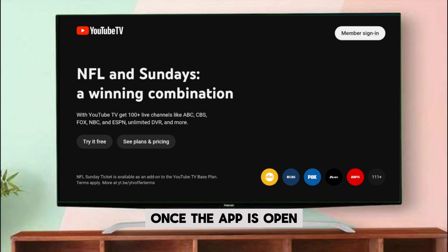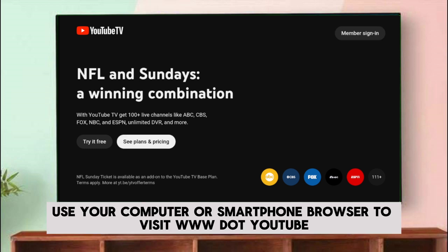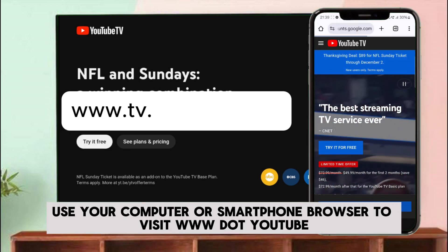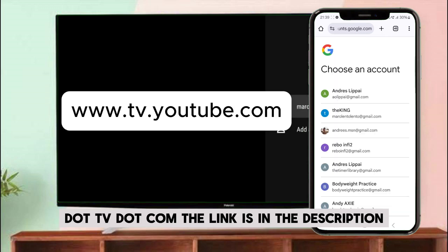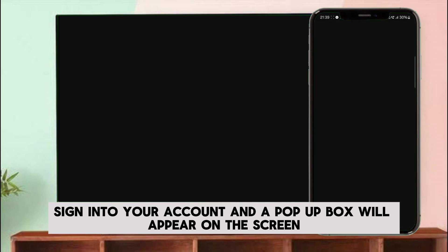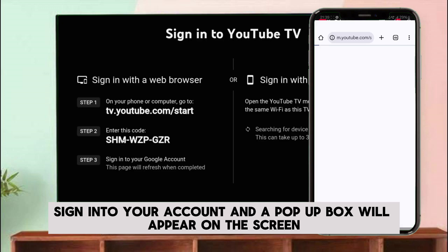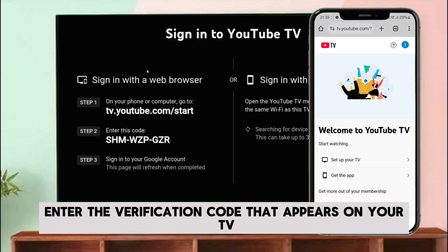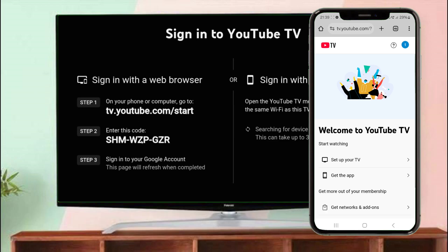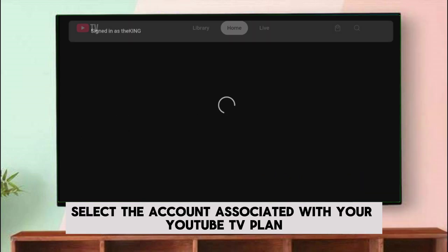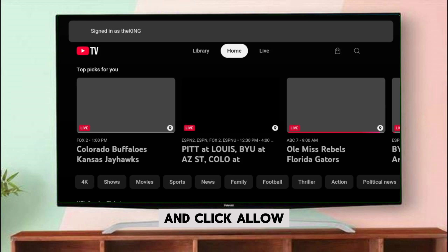Once the app is open, use your computer or smartphone browser to visit www.youtube.tv.com. The link is in the description. Sign in to your account, and a pop-up box will appear on the screen. Enter the verification code that appears on your TV, select the account associated with your YouTube TV plan, and click Allow.